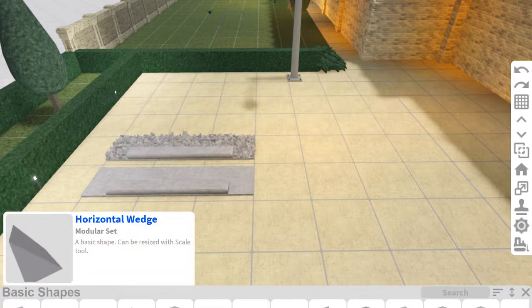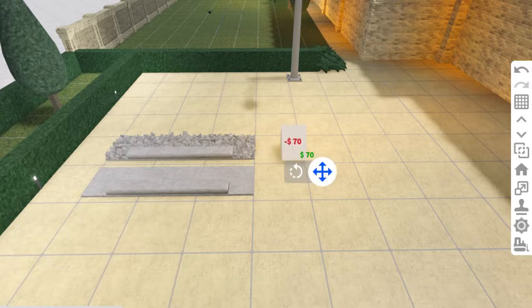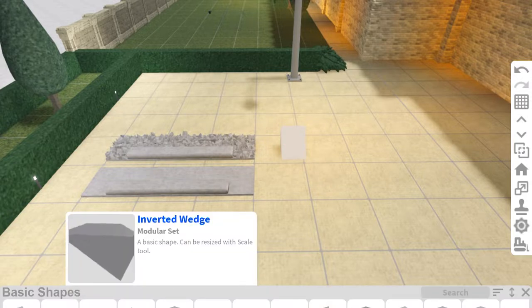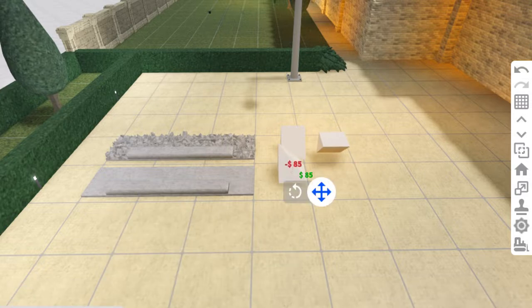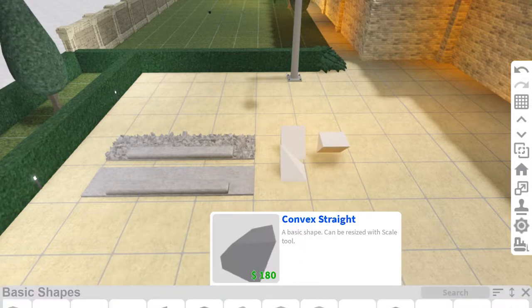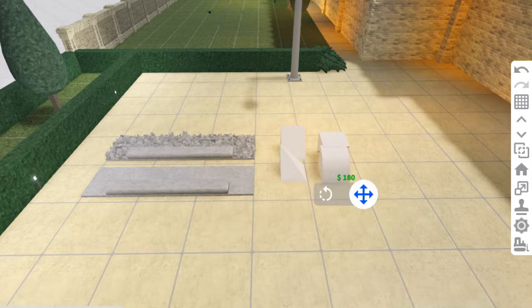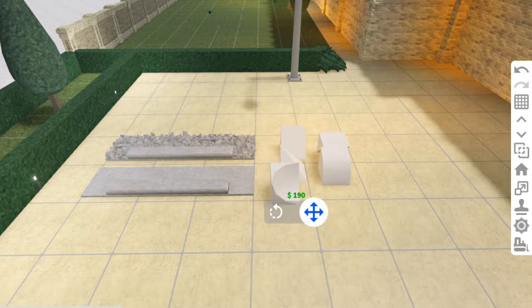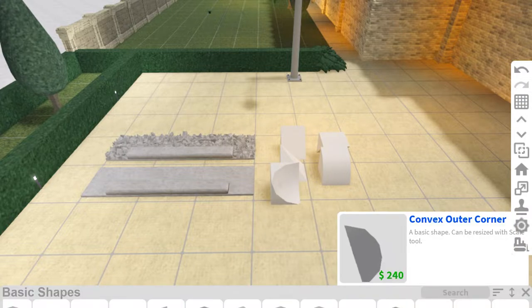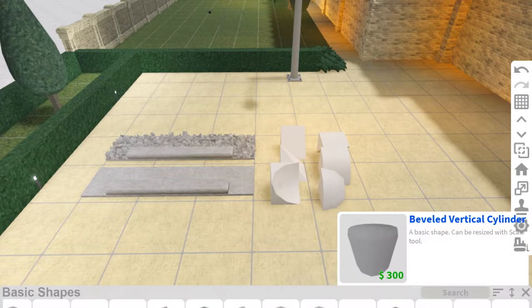A horizontal wedge, an inverted wedge, a corner wedge, a convex straight, a concave inner corner, a convex outer corner, and a beveled vertical cylinder.